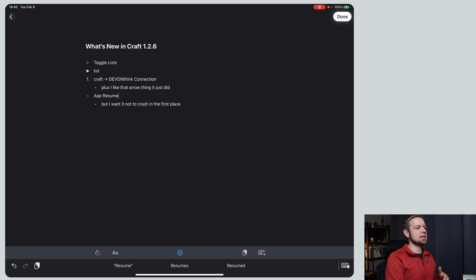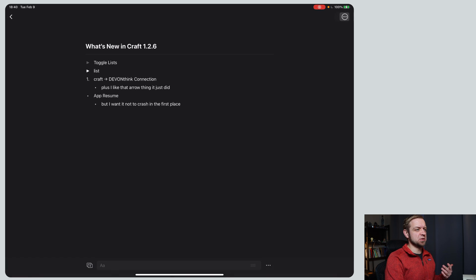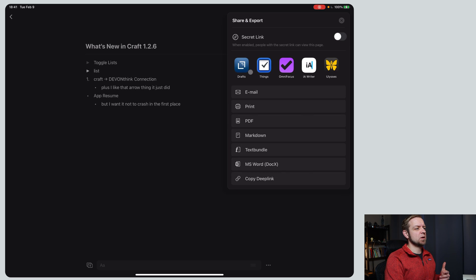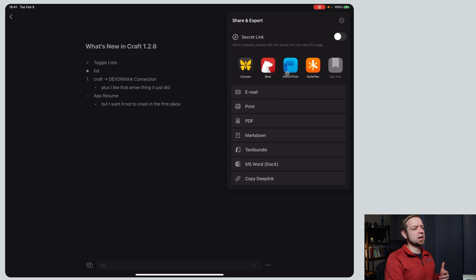And then finally they say there's some new export options. And now there are in that we have, right, DevonThink was in there. You see, there's a bunch of apps in there. I don't have day one installed, so that's not there.